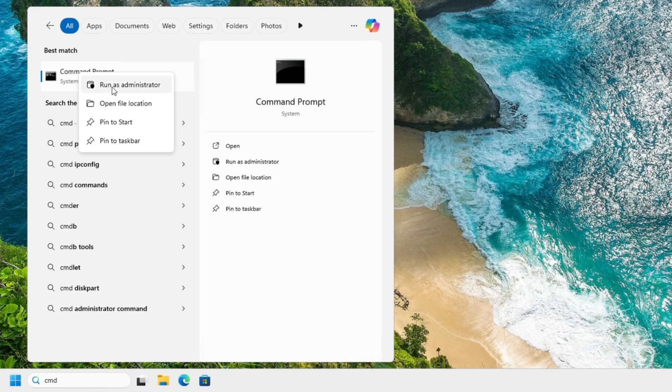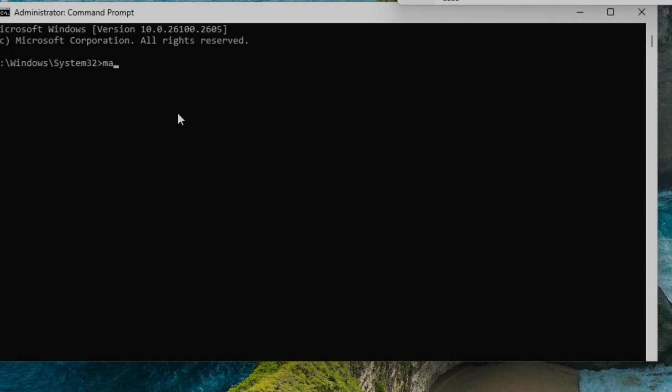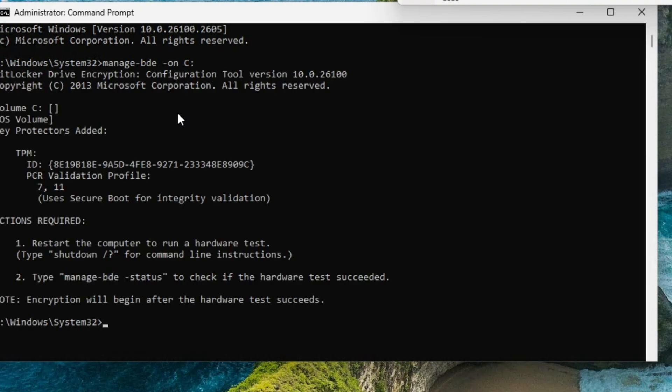If not, then you're going to have access denied. Now we're going to type in manage-bde space -on and the drive letter that the hard drive or flash drive is. In this case, we're going to go C colon hit enter.